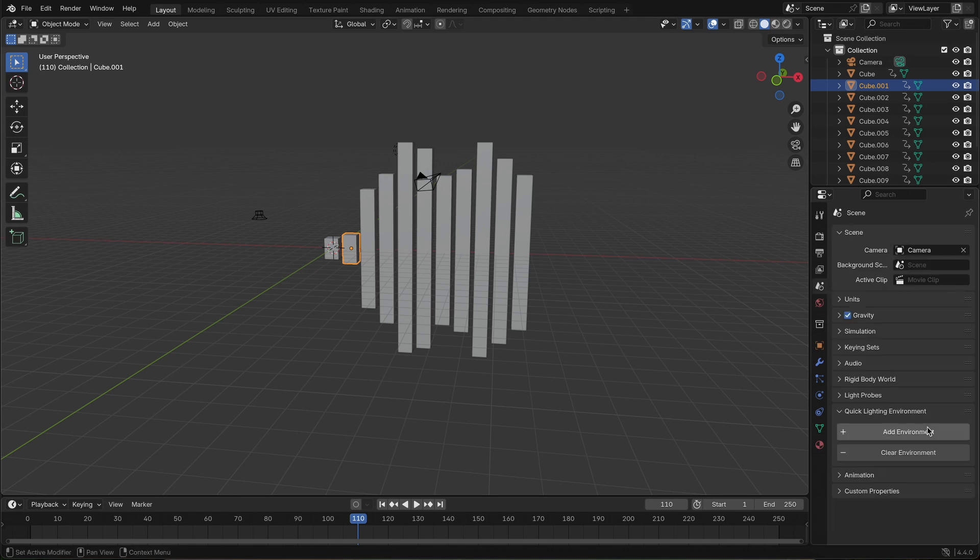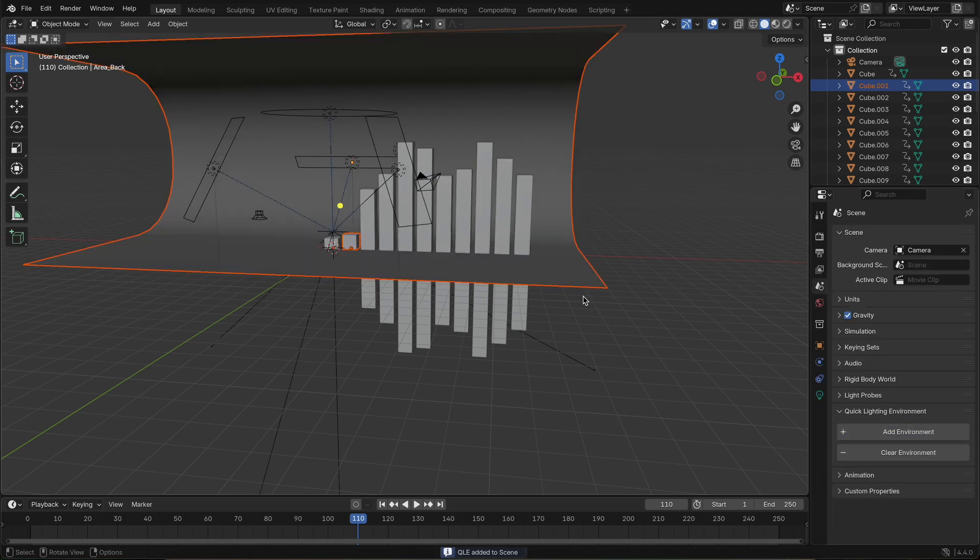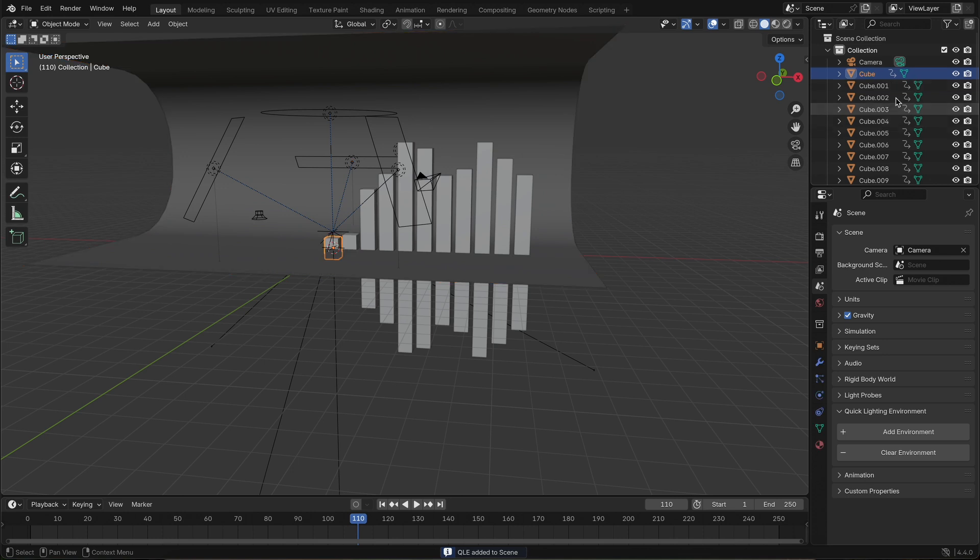To wrap it up, I add a simple lighting setup to make the scene pop. Just a couple of soft lights to highlight the bars.